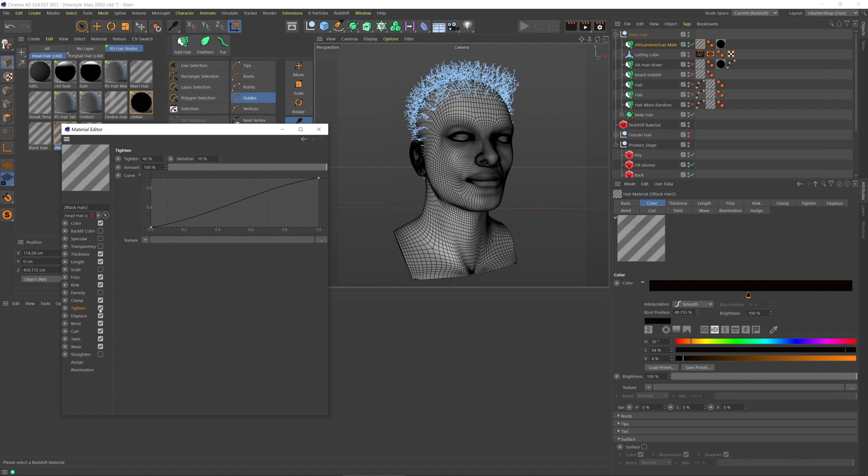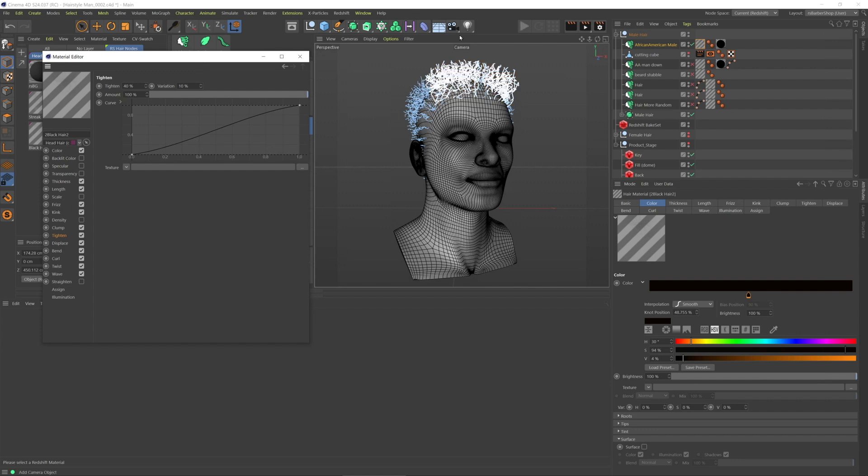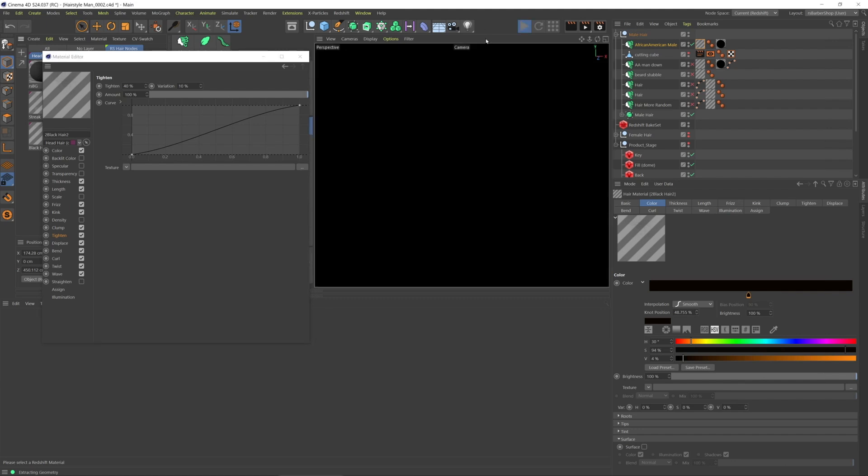And what this does is it's going to essentially accentuate whatever is already happening with the hair. It's going to enhance it and make it even stronger.